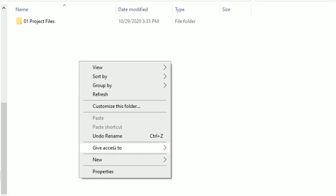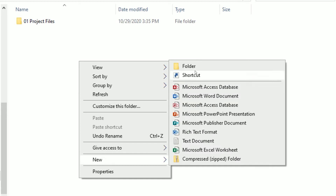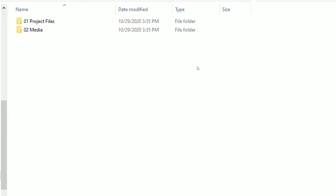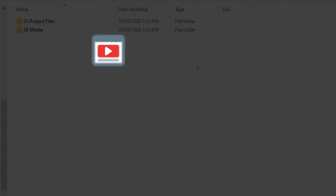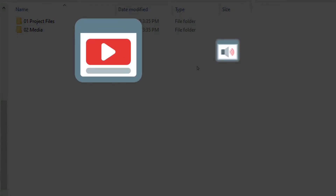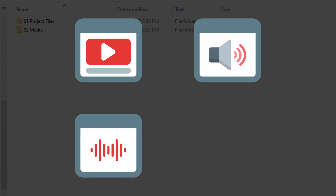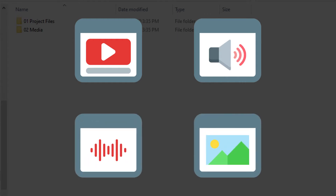The second folder I want to build is 'media.' This folder is kind of self-explanatory — it will house all of our media that it takes to build the final video project. Some examples are your video clips, your audio clips, maybe sound effects or photos that you'll use in your video.